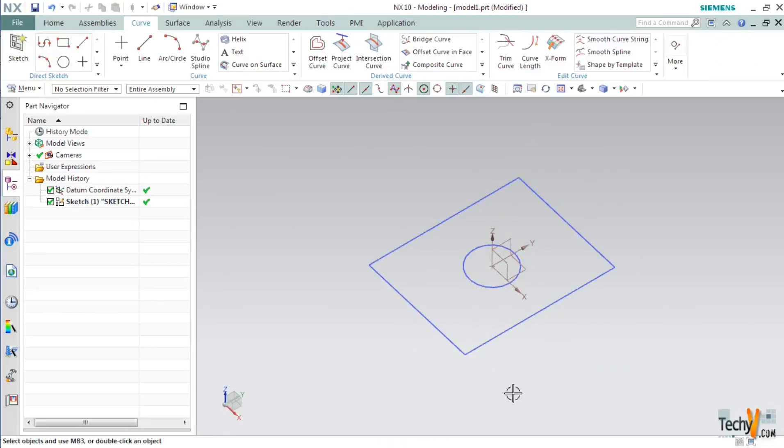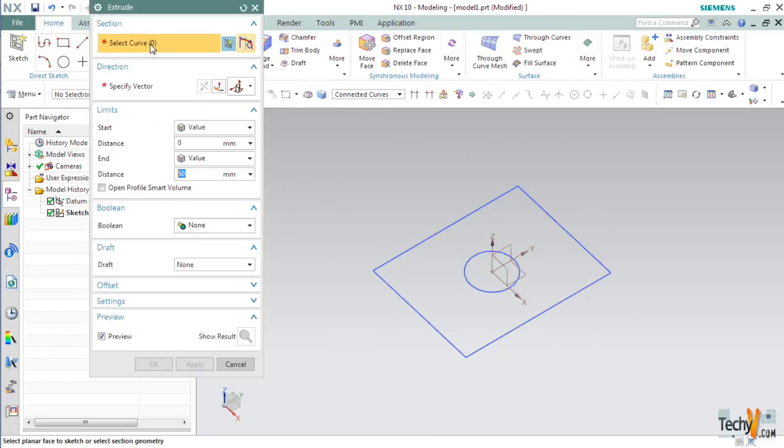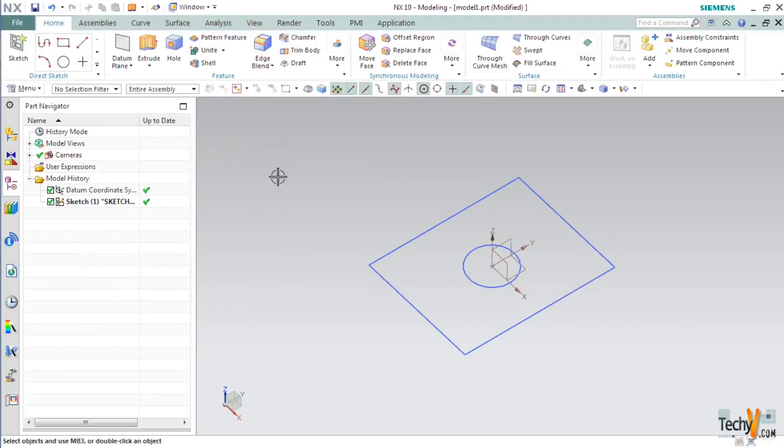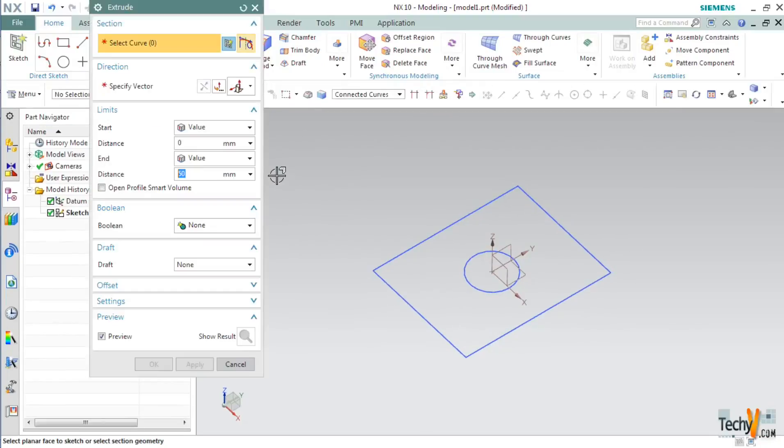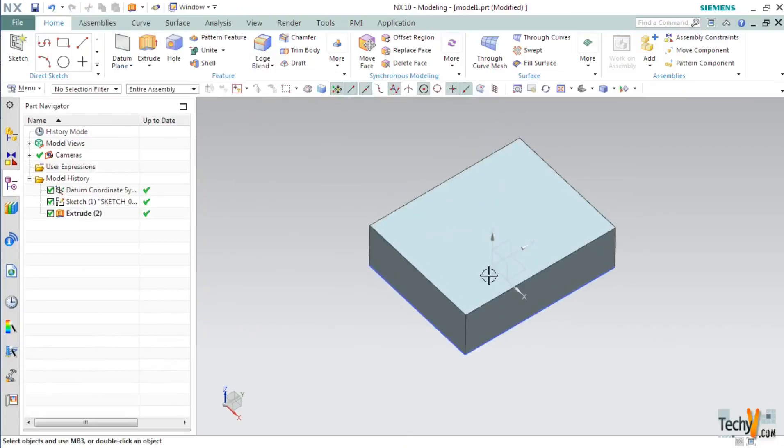Next we will extrude this sketch using the extrude command. So go under home tab and select extrude. Shortcut for extrude command is X. So you can directly press X on your keyboard and it will open the extrude dialog box. Now select the curve and set the distance as 30mm and click OK.